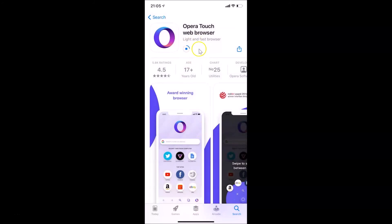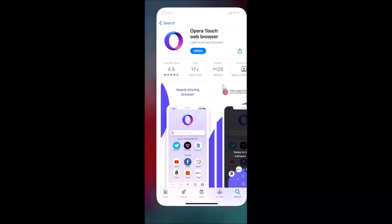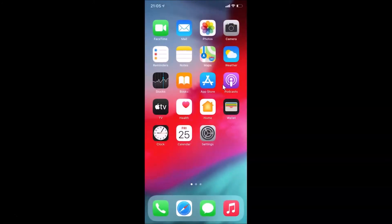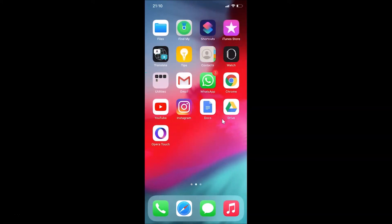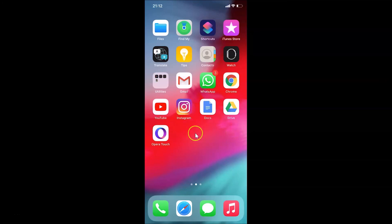You can see it's downloading and installing, and now it's done. Let me close the App Store and find the app on the home screen. I can see the Opera Touch browser — this newly downloaded app — is right here on the home screen.